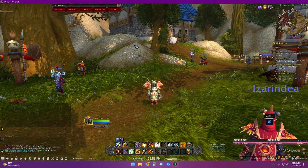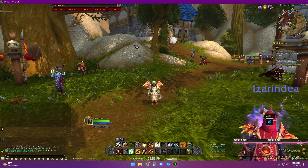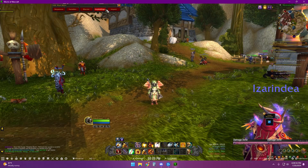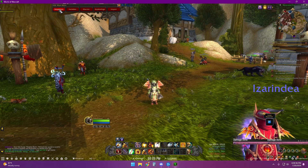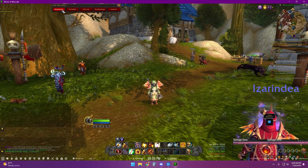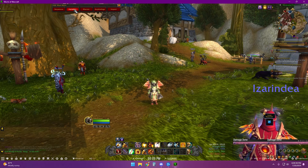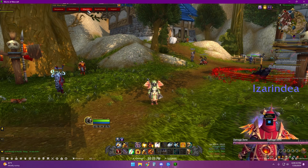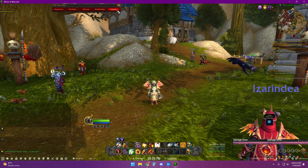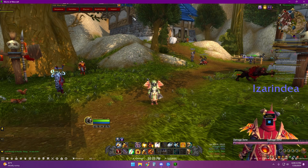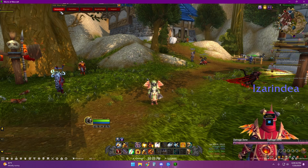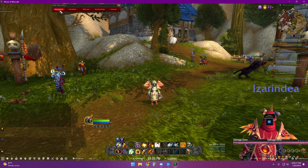You open it up with just a slash GSE, and then you can see here's what the layout looks like. It has sequences, variables, macros, key bindings, and then import. Import will allow you to import different sequences into your game.